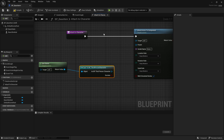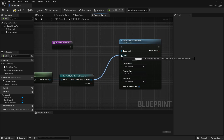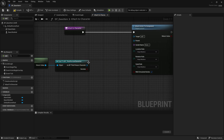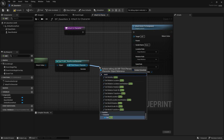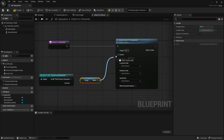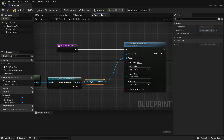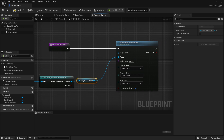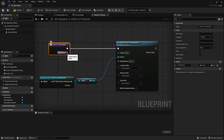If you try to plug the cast result directly into the parent pin, you'll see it's not compatible — we need to use the mesh of the character instead. Drag out from the node and search for mesh to get a GetMesh node, then plug that into the parent. We also need a socket name, so from AttachToCharacter I'll make an input variable of type Name and call it socket name, then plug it into the socket pin.